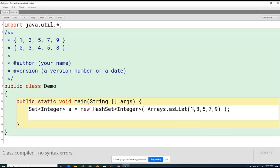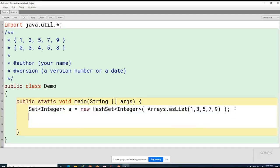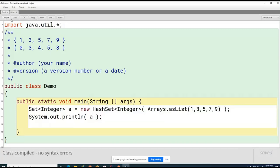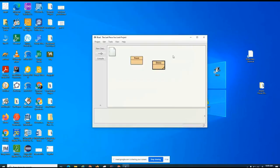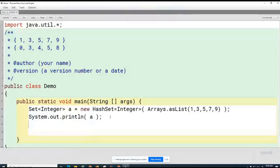Arrays.asList turns this into an ArrayList, and an ArrayList can be used as a starting point to initialize a set. That's basically what's happening here. Just to show that this is all good, I'm going to print the whole set out. There's the set.